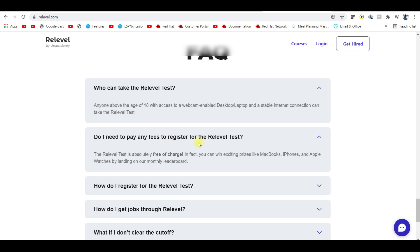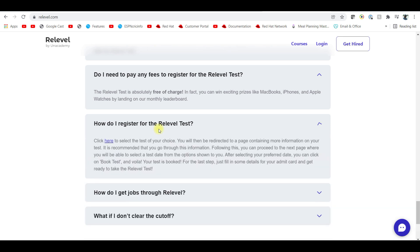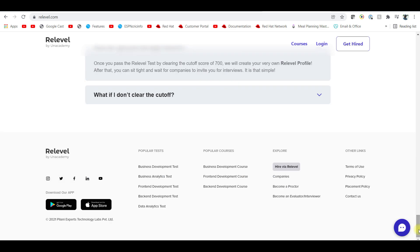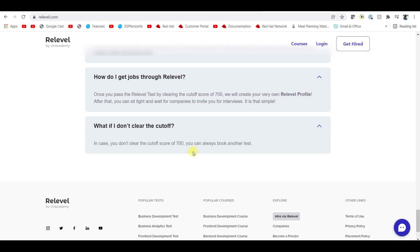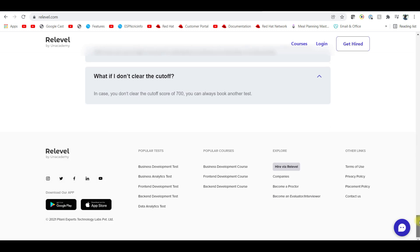Anyone above 18 years can write the test. Do you need to pay any fees? No fees — this is completely free of charge, a free exam. Your profile will be created and sent to the organization. In the interview you will get a job. If you don't clear the cutoff score of 700, you can always book another test and retake it within 30 days.